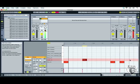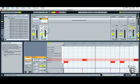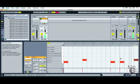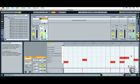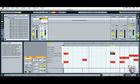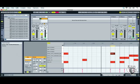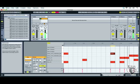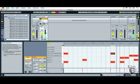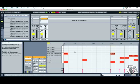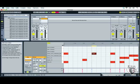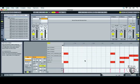Double-clicking in the snare's row creates snare beats. Then start adding percussion where you feel you want it, double-clicking in the relevant rows wherever you want the beats to go. You can turn the metronome off once you have enough of a beat. To remove a beat, double-click on it again, or select it and press Delete or Backspace on your keyboard.